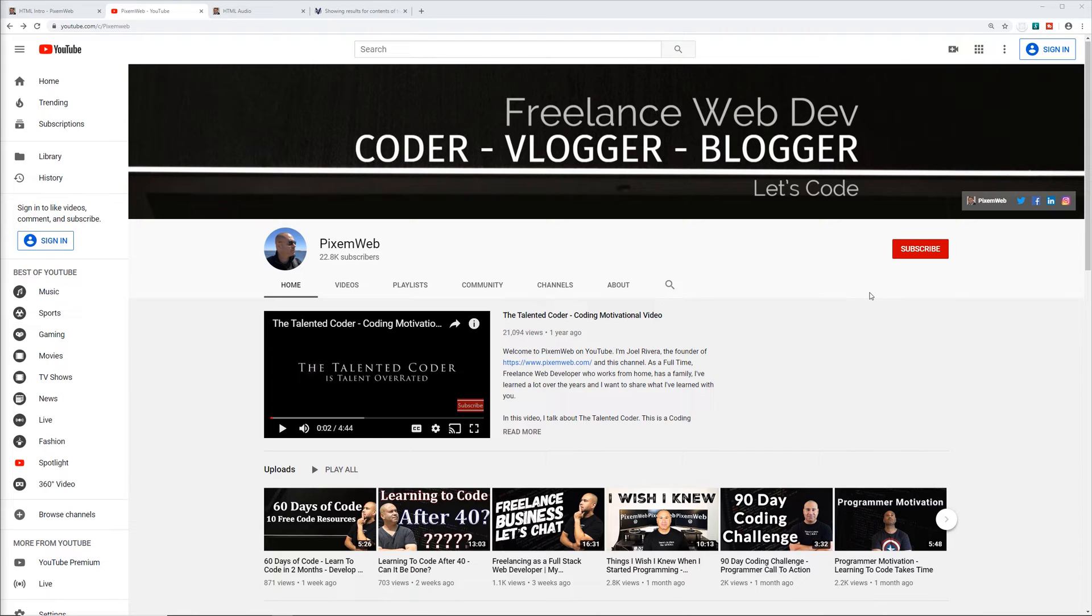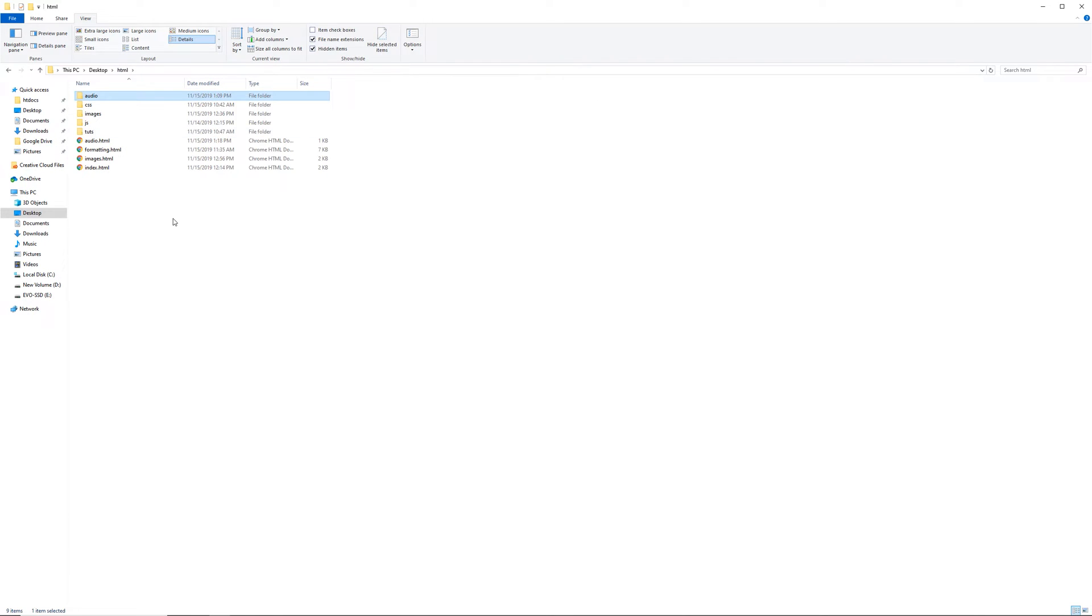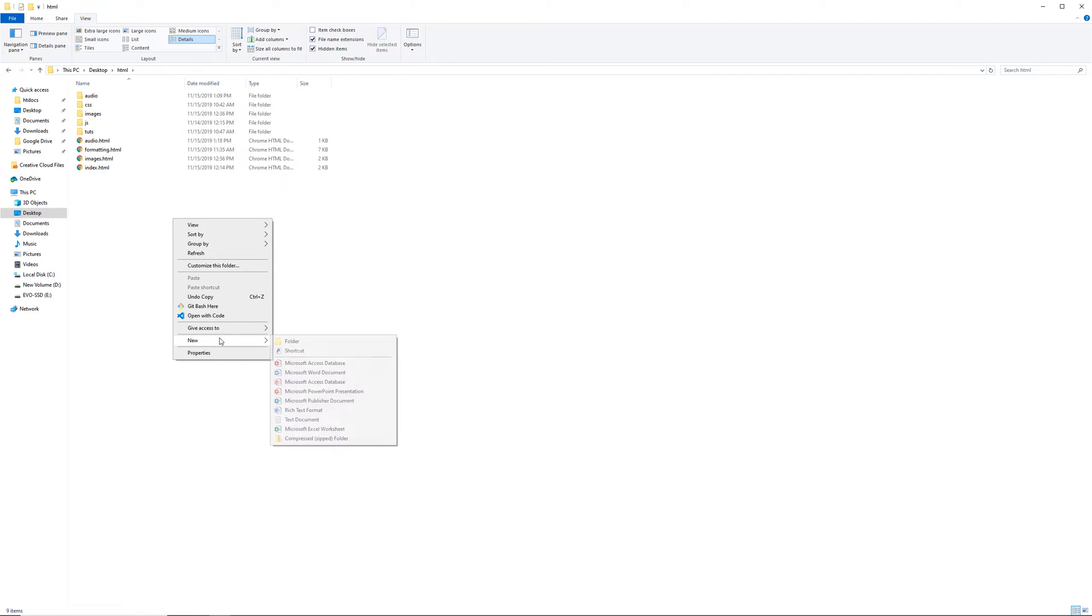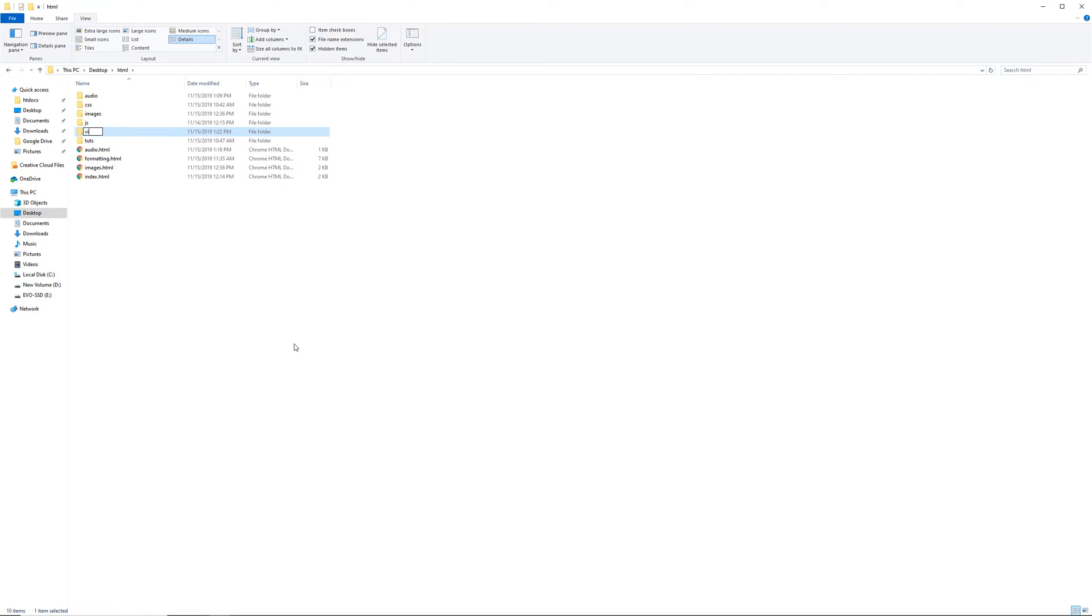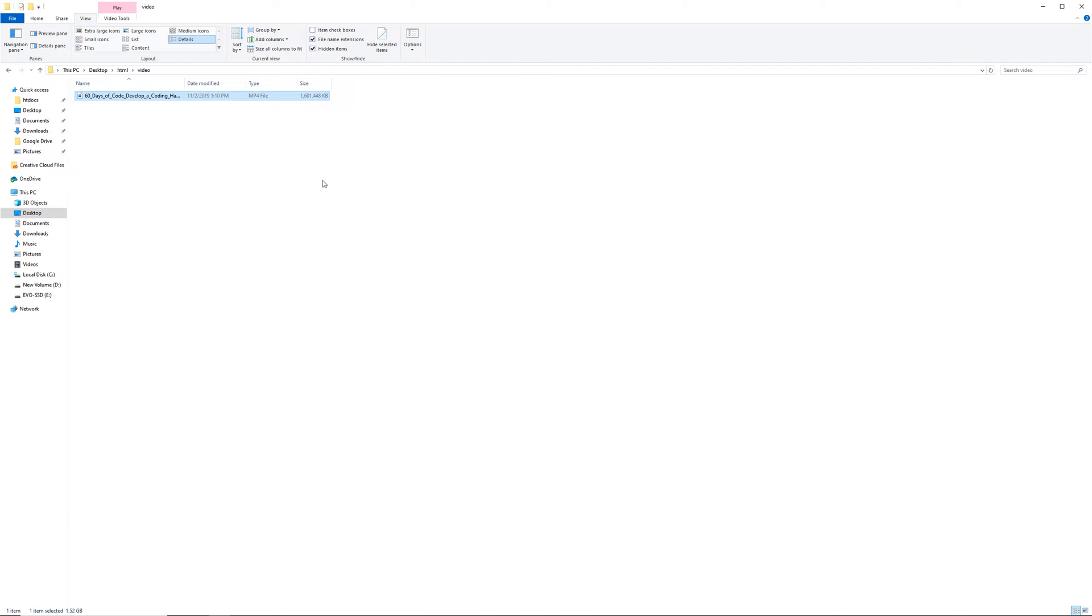All right, so the first thing I want to do is go into my file explorer. In the previous video I showed you how to embed an audio file into your document but now we're going to create a new folder, call it video, and I'm going to get a video and place it in here.